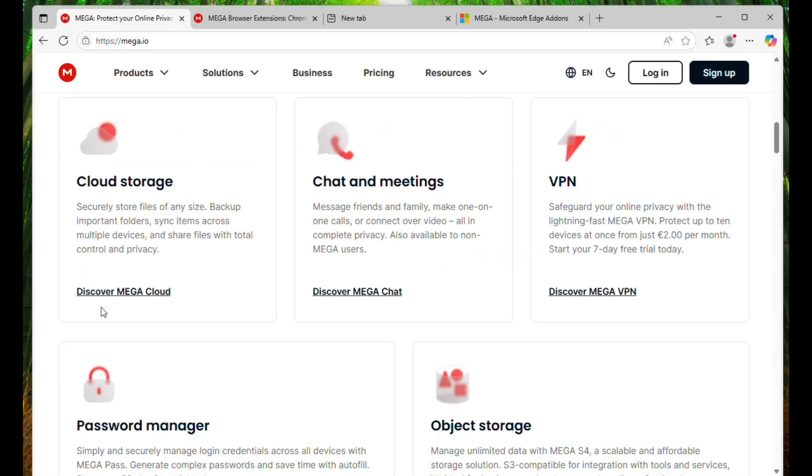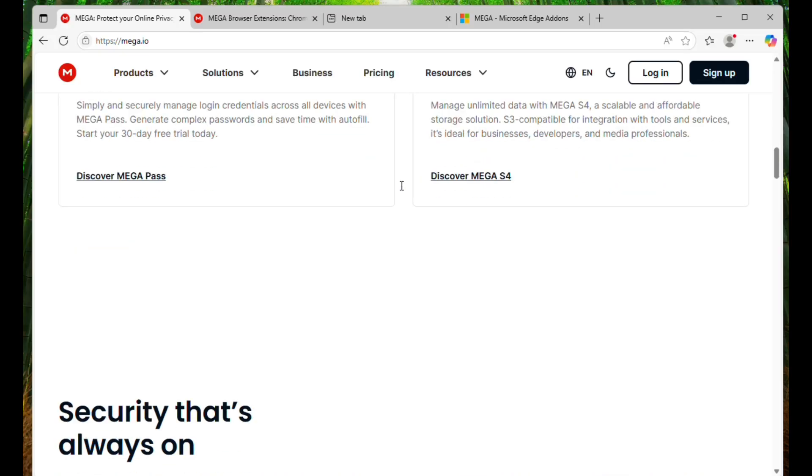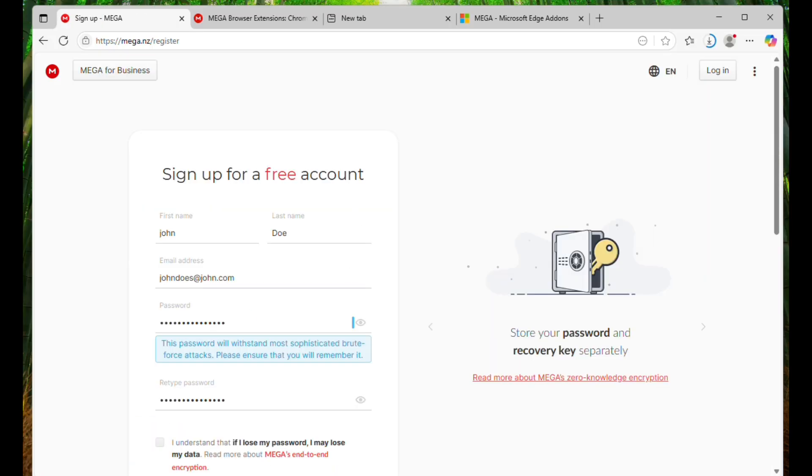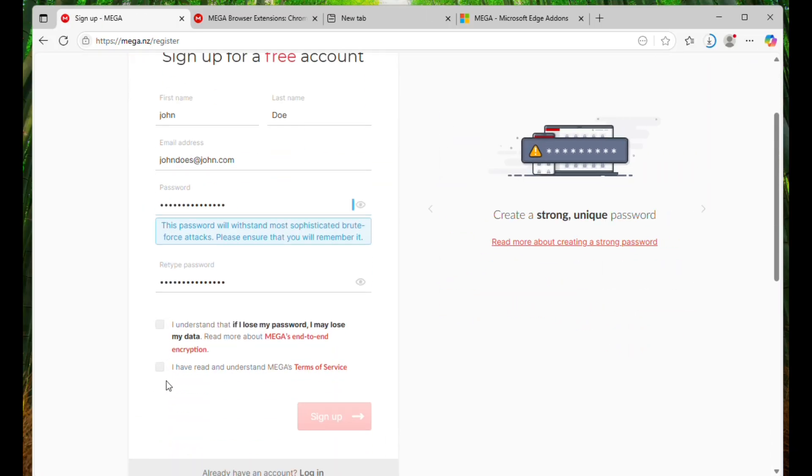Besides, the chat and calling features of MegaCloud make it more suitable. So, to access the BlankFlash Files, a MegaCloud account is required.